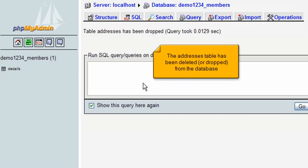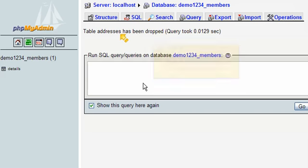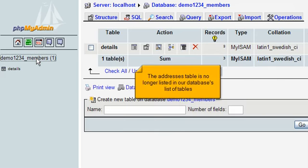The Addresses table has been deleted or dropped from the database. The Addresses table is no longer listed in our database's list of tables.